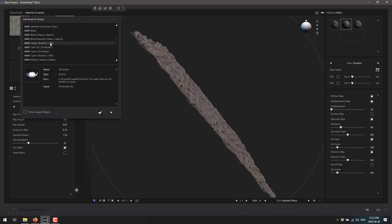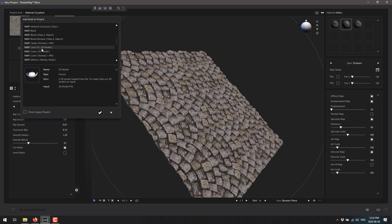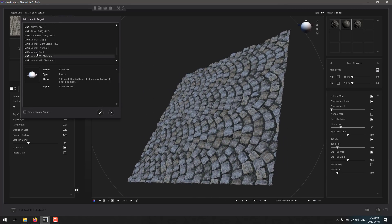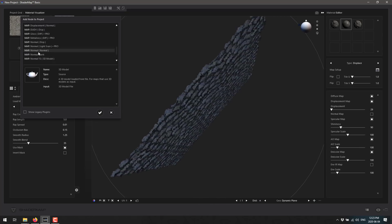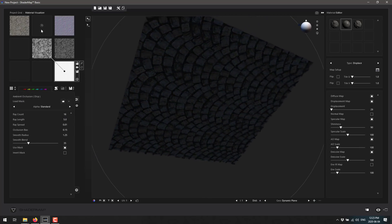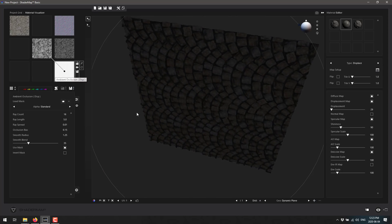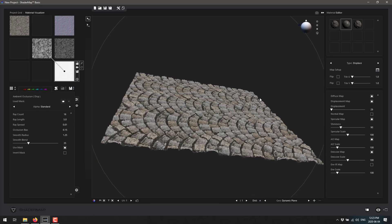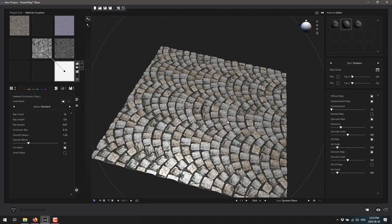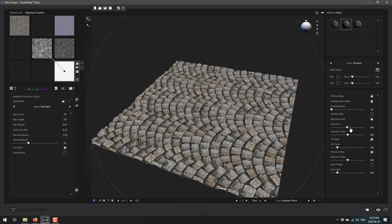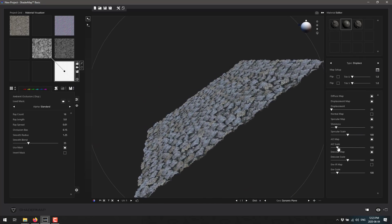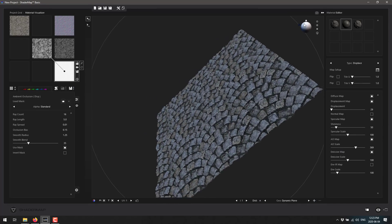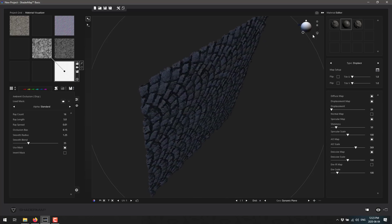If you wanted a cavity map - unfortunately a pro feature - you could create one. You can also create a color ID from a 3D model, glossiness maps, normal maps, and various other map types. You just drop them in and the generator handles it. That's the most basic form: shader map lets you quickly and easily create normal maps, displacement maps, and so on, with real-time preview.